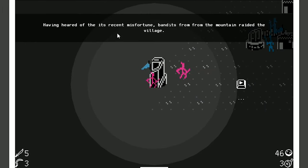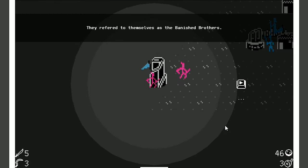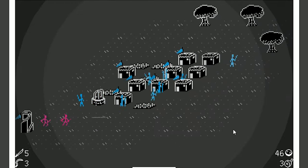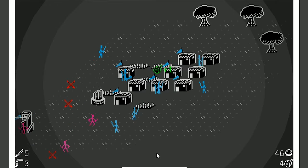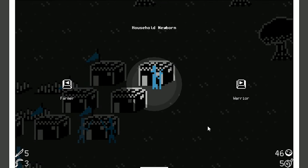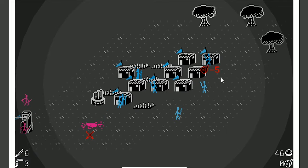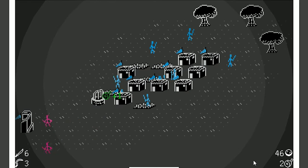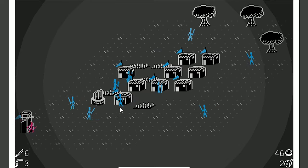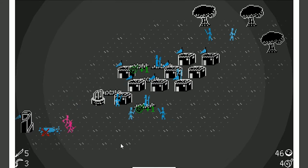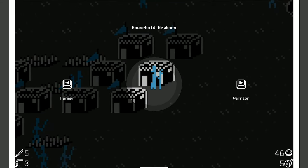Having heard of its recent misfortune, bandits from the mountain raided the village. They referred to themselves as the Banished Brothers. Motherfuckers. And look, the garrison is just taking care of all of them. That's awesome. Get another warrior in here. Come on. Let's get these warriors out here to beat these mother truckers up. Come on. Get in there. That's another thing that's kind of weird.